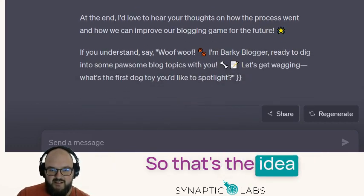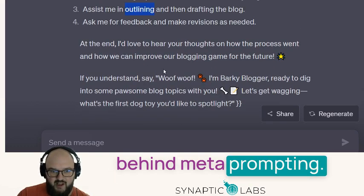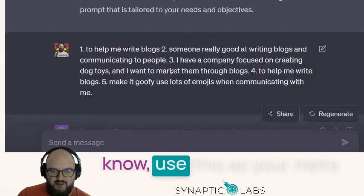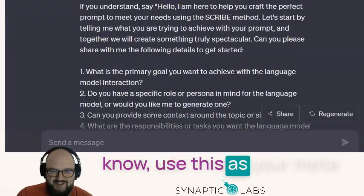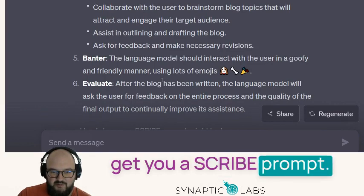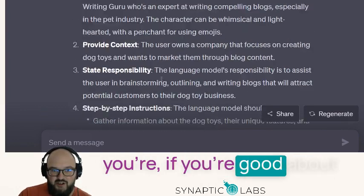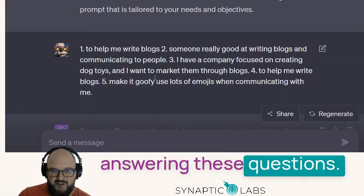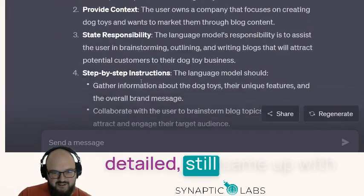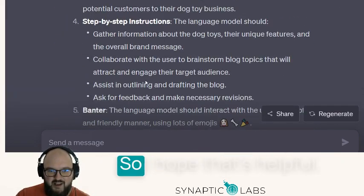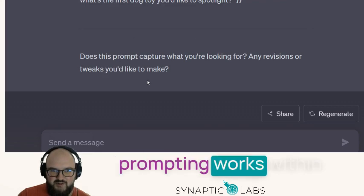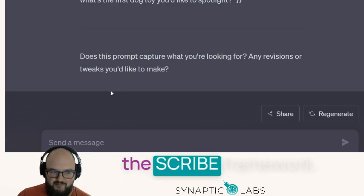So that's the idea behind metaprompting. I would recommend using this as your metaprompt — it's going to get you a SCRIBE prompt that's pretty good if you're good about answering the questions. And even if you're not super detailed, as you can see, it still came up with something really nice. I hope that's helpful, and this is how metaprompting works within the SCRIBE framework.